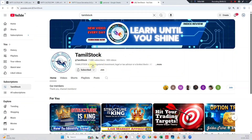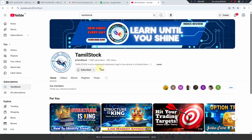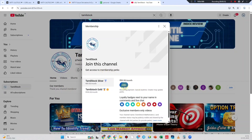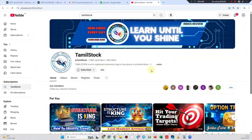This is our YouTube channel. You can subscribe using the join option on mobile phone. You can use a credit card or debit card. The join option includes a silver member or gold member tier on the YouTube channel.